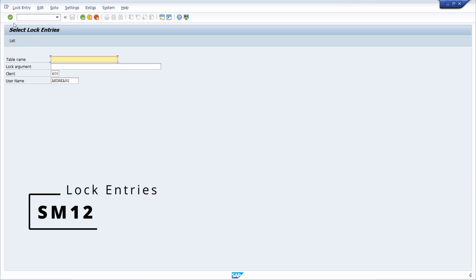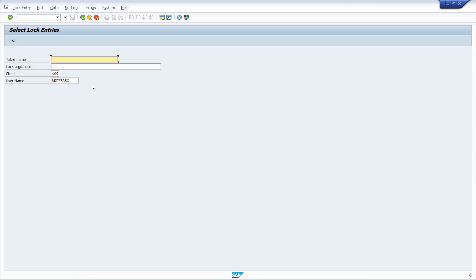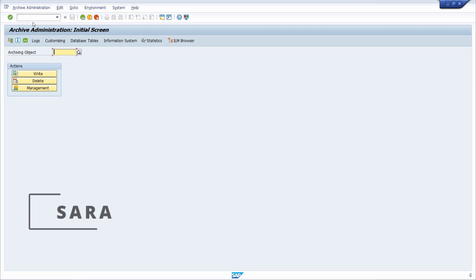Then we have SM12 — a very important transaction to display lock entries regarding tables. Here you can see if a workflow is still locking a table and troubleshoot related issues. In a development or quality system, you could also resolve or delete these locks for development and testing purposes.